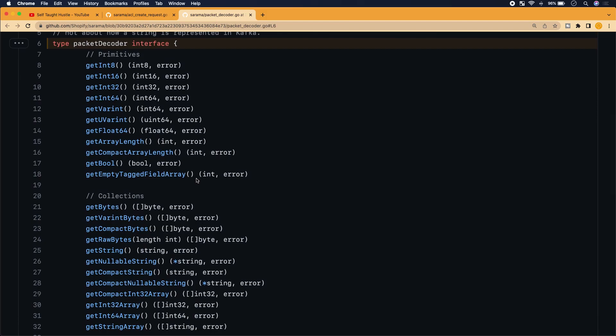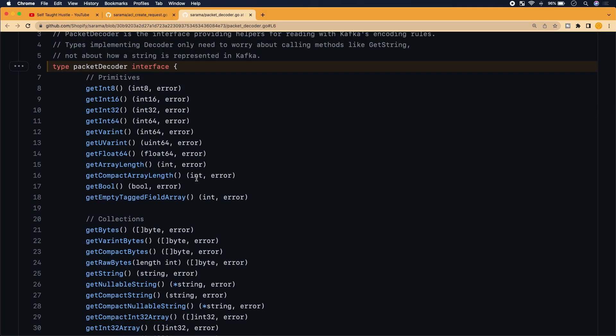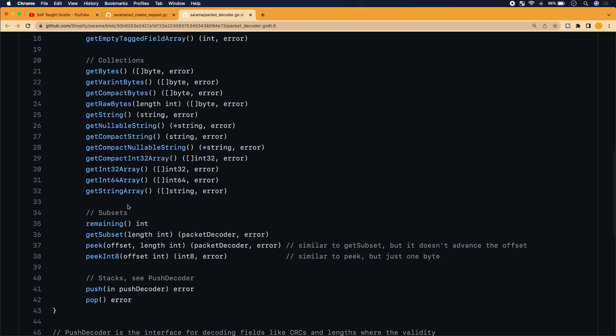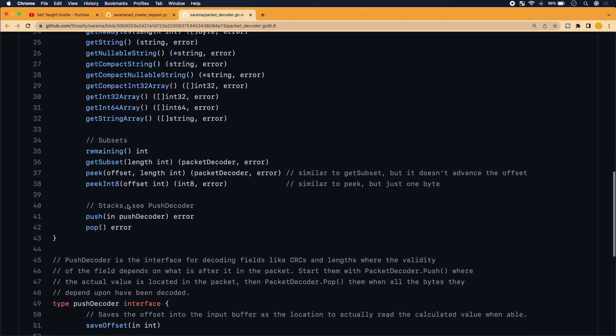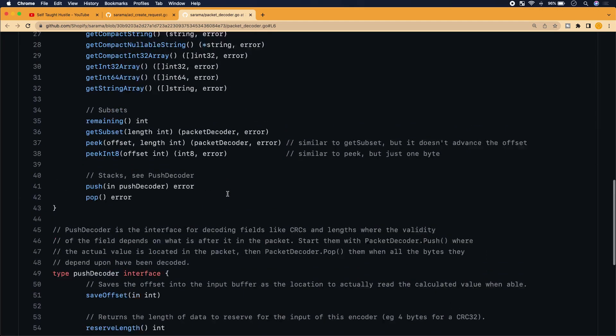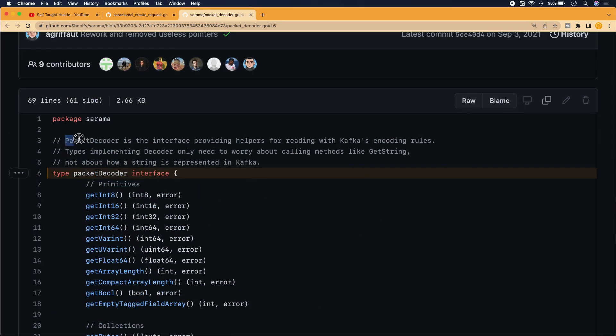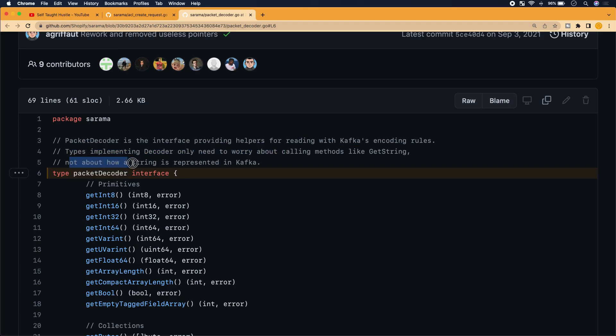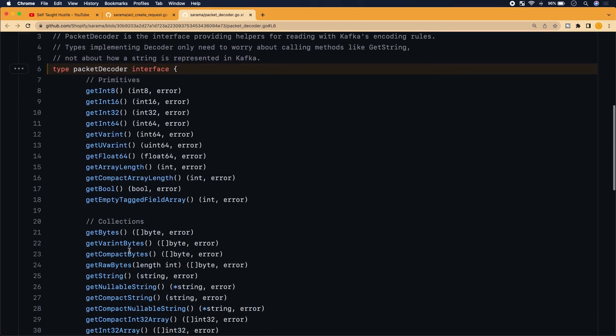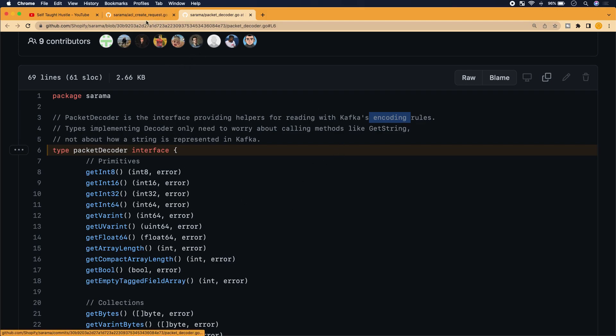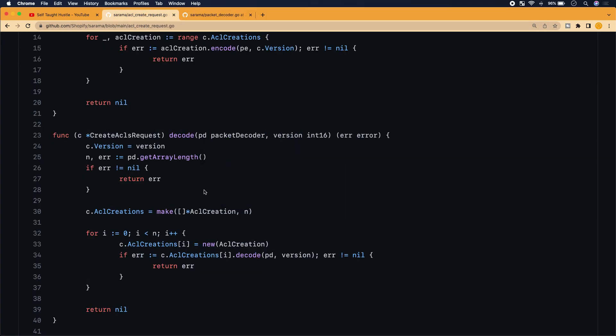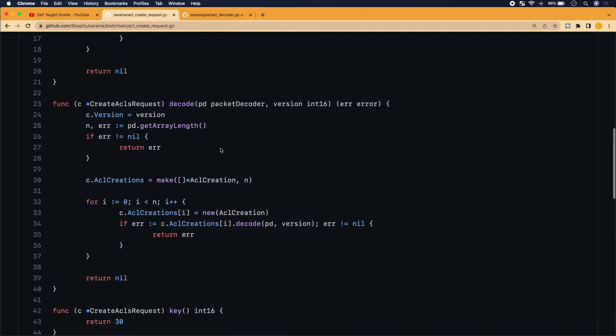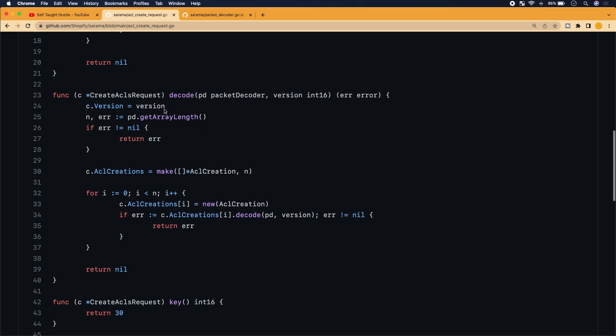So an interface is just kind of like a placeholder for saying, Hey look, this is an implementation that we're going to want to do later. This is just a reference to it, but it's not being implemented yet. And you implement an interface when you use it throughout your code. So right now we're seeing an implementation of this interface here, this packet decoder. Let's go actually see what it looks like. Yeah, so here's the interface and it looks like it's just a bunch of methods. It looks like they wrote some pretty good notes here. So packet decoder is the interface for providing helpers for reading with Kafka's encoding rules types. Implementing decoder only need to worry about calling methods like get string, not about how a string is represented in Kafka.